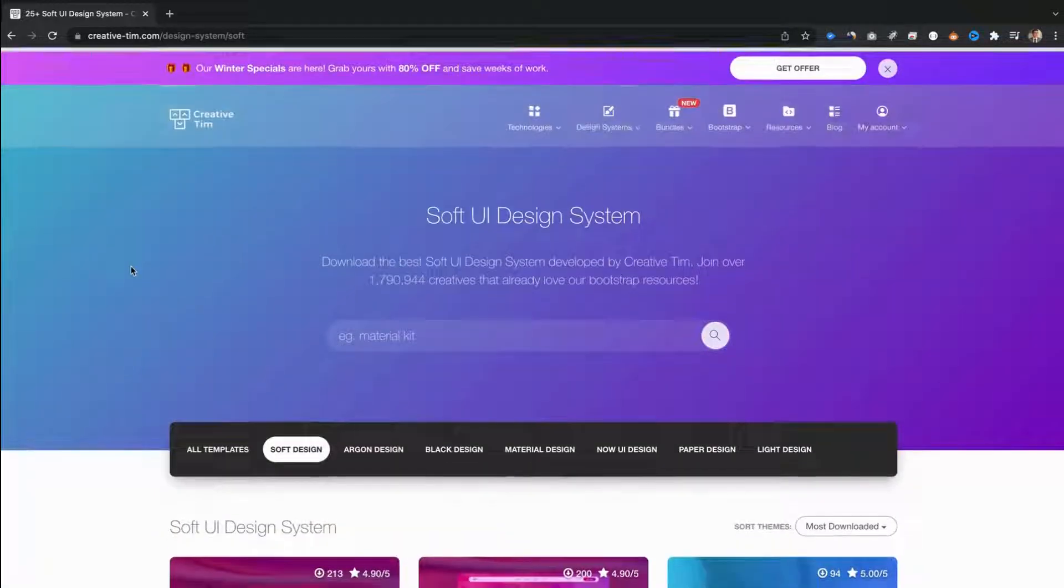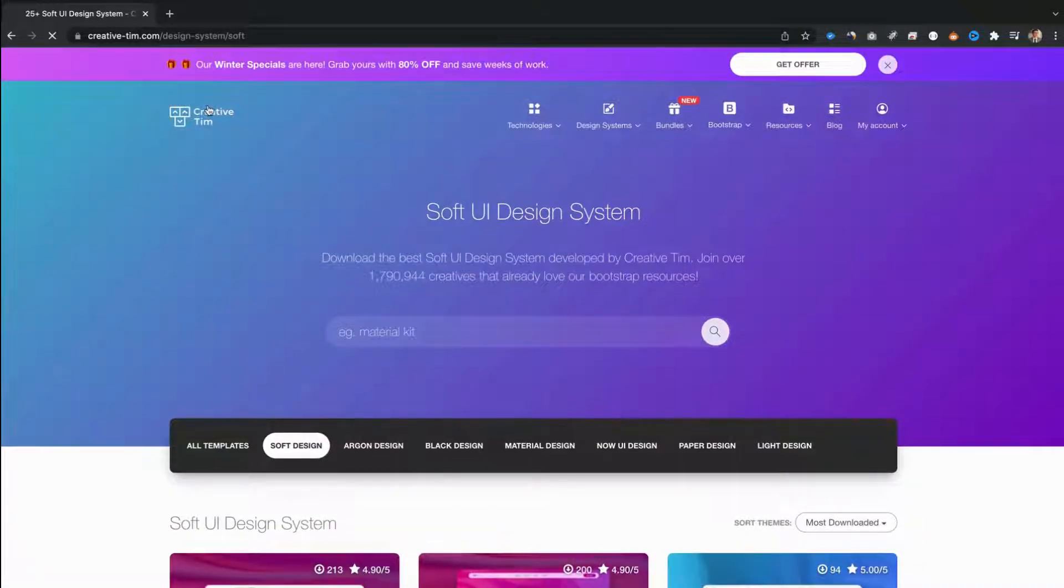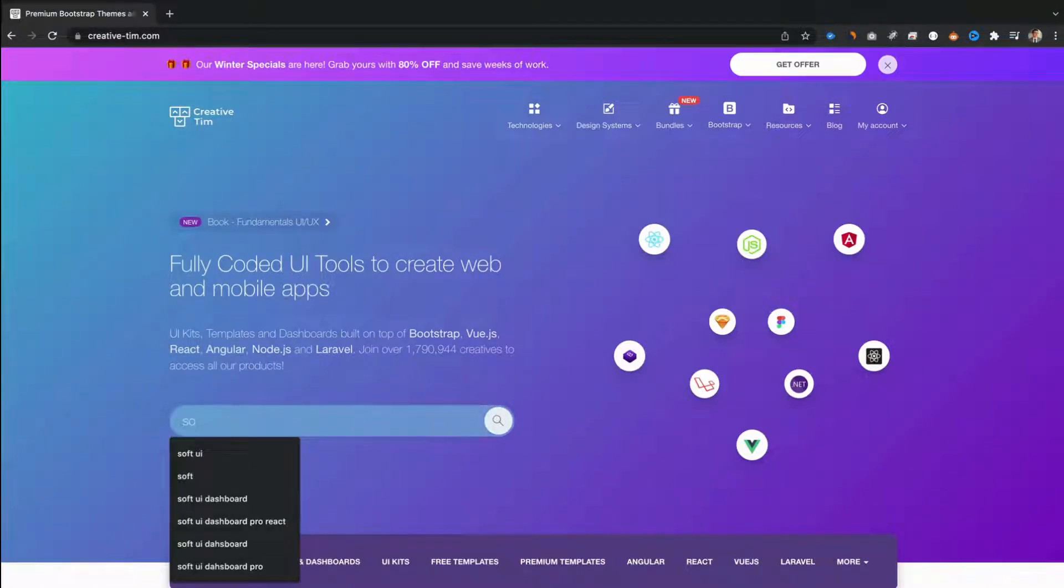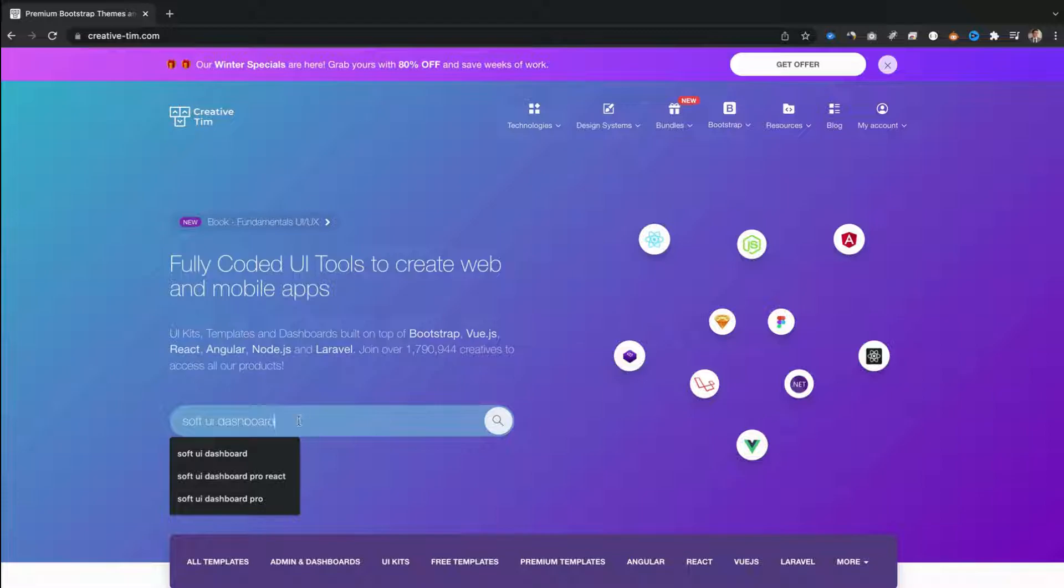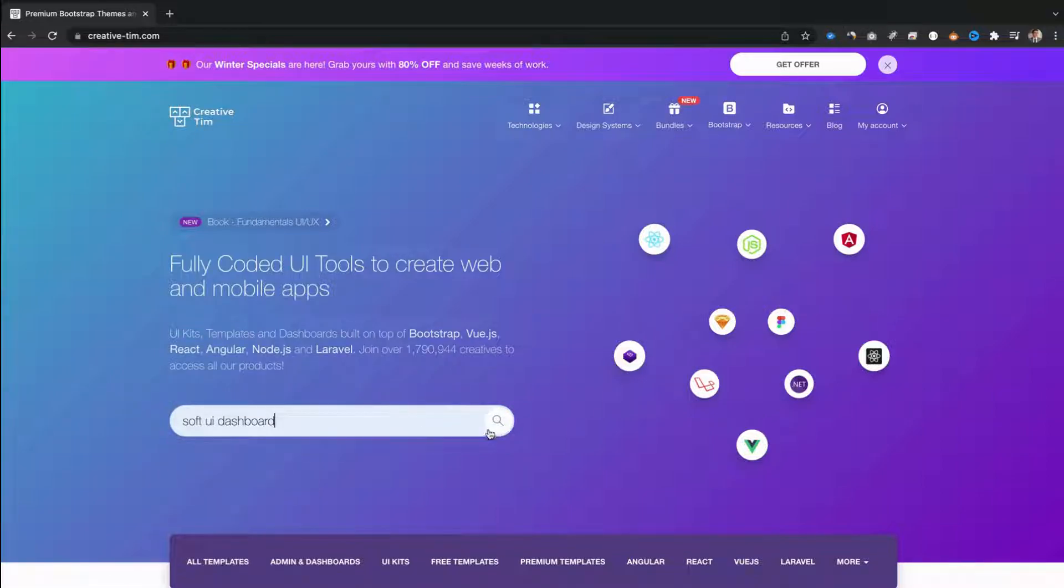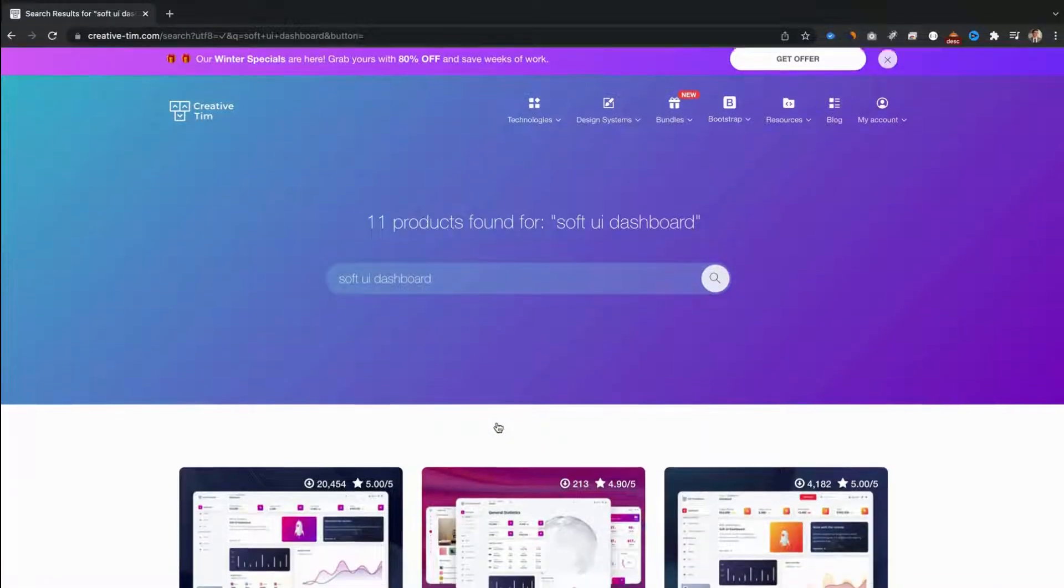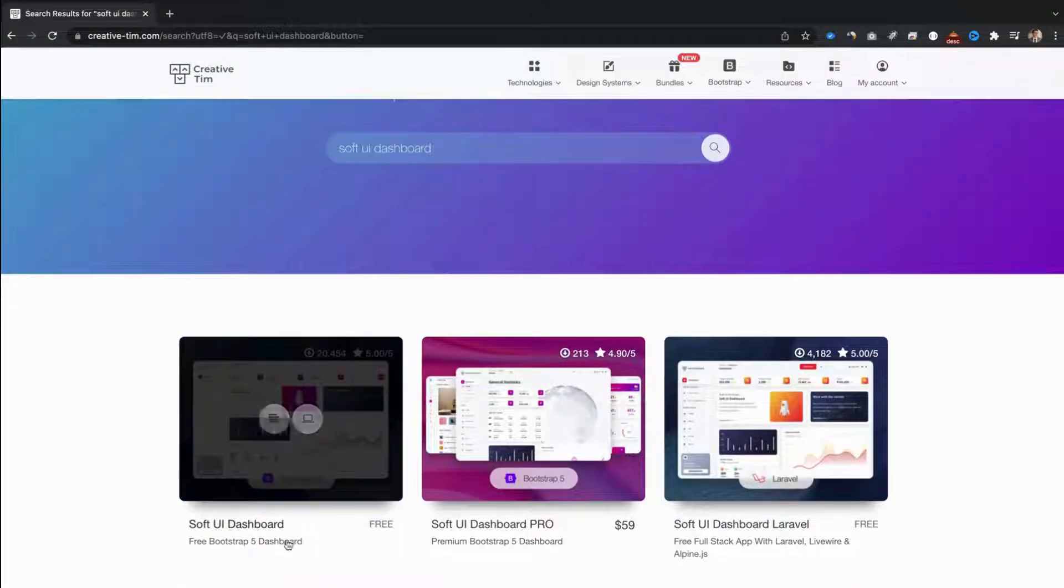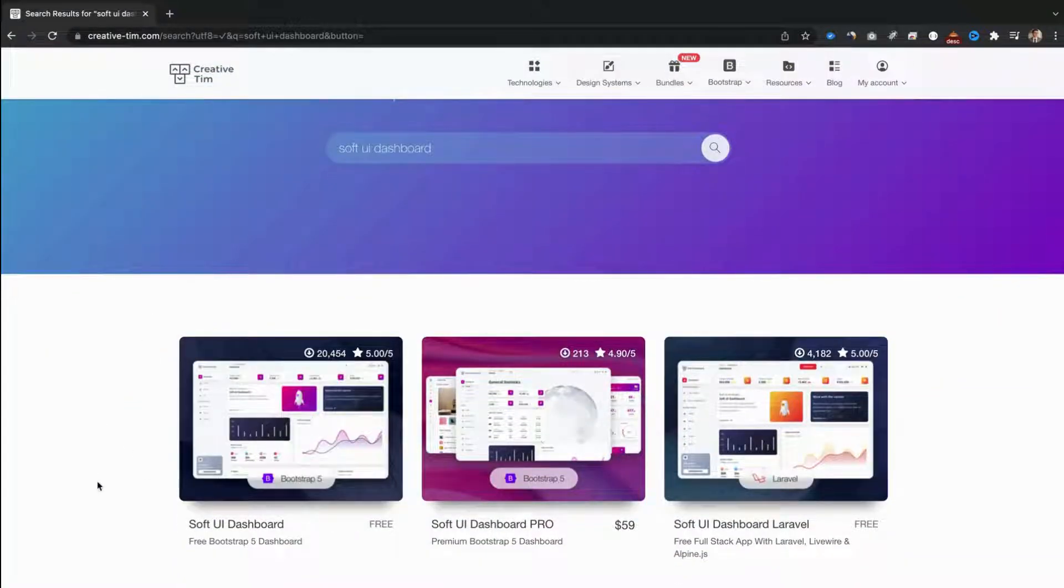Another way is by searching using our search bar on our home page. Here we can type exactly what product we need. Let's search for Soft UI dashboard. Here is our searched product.